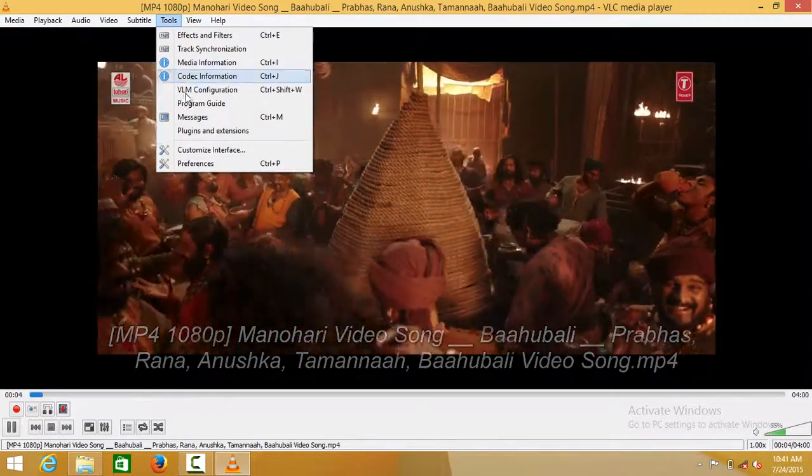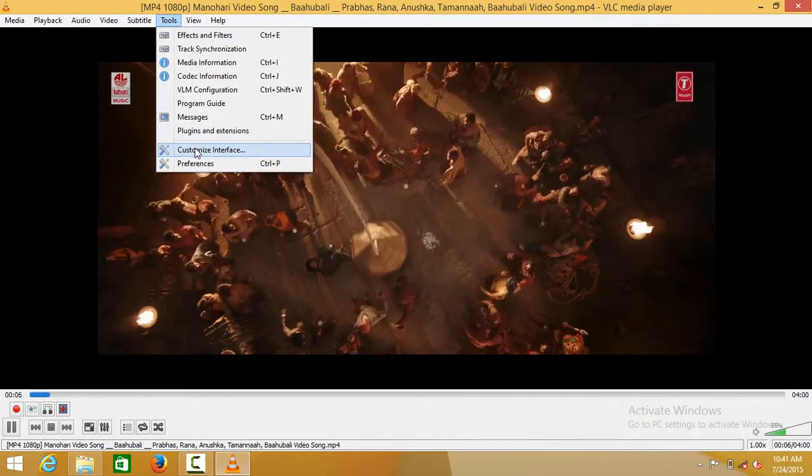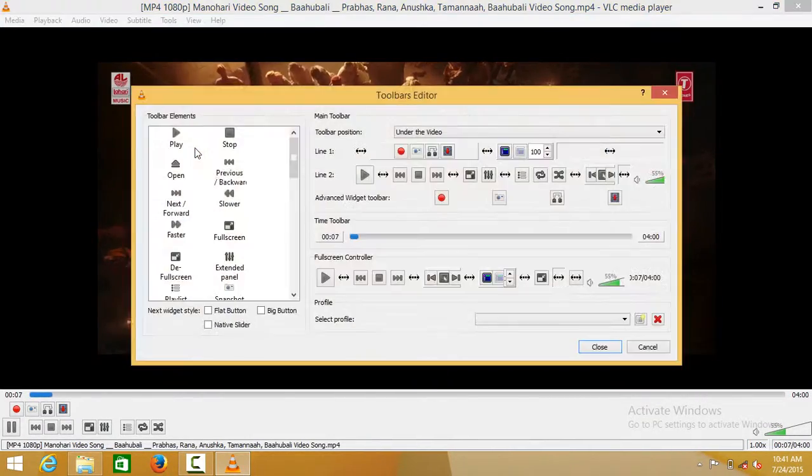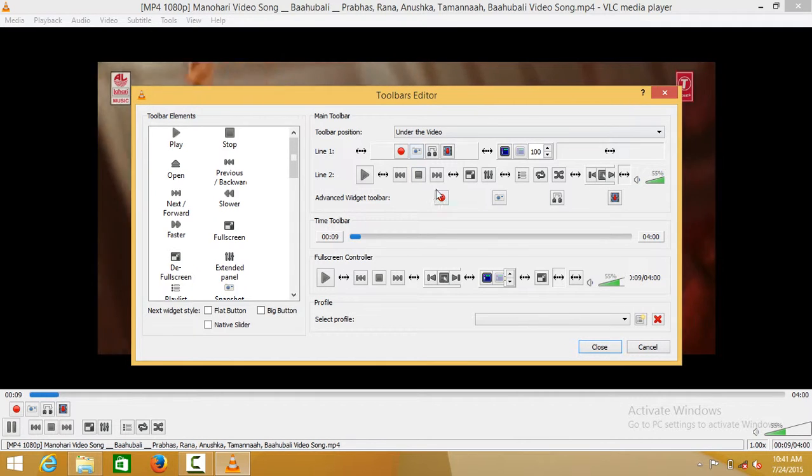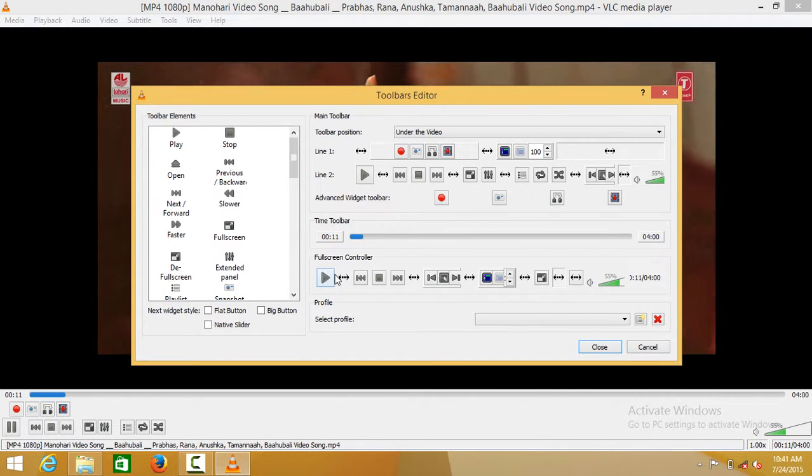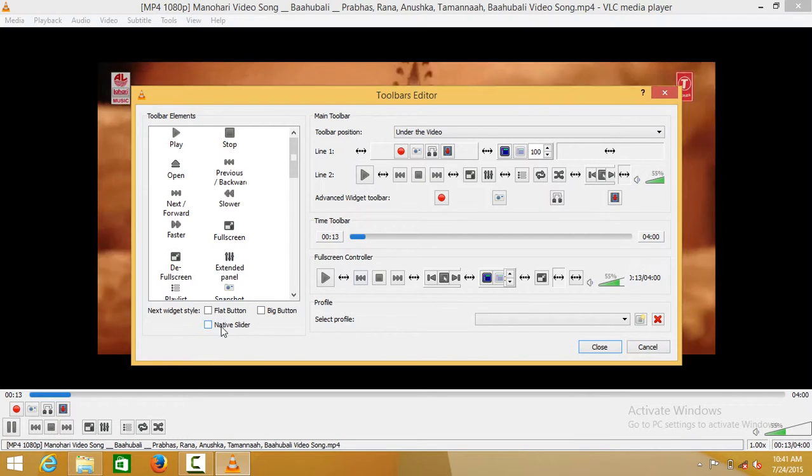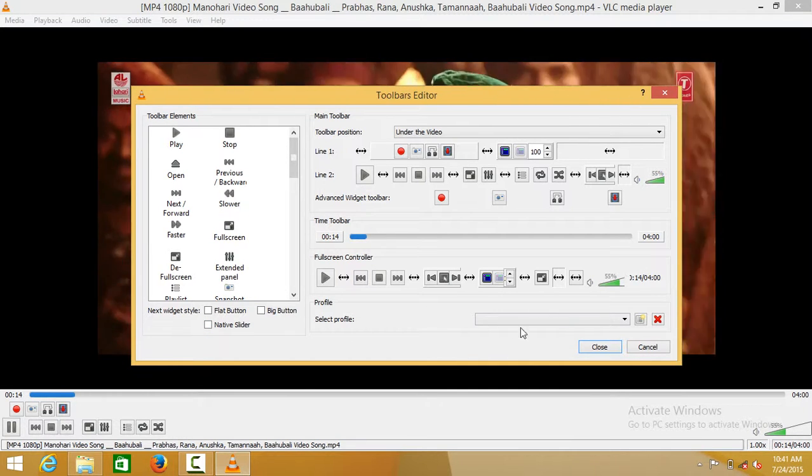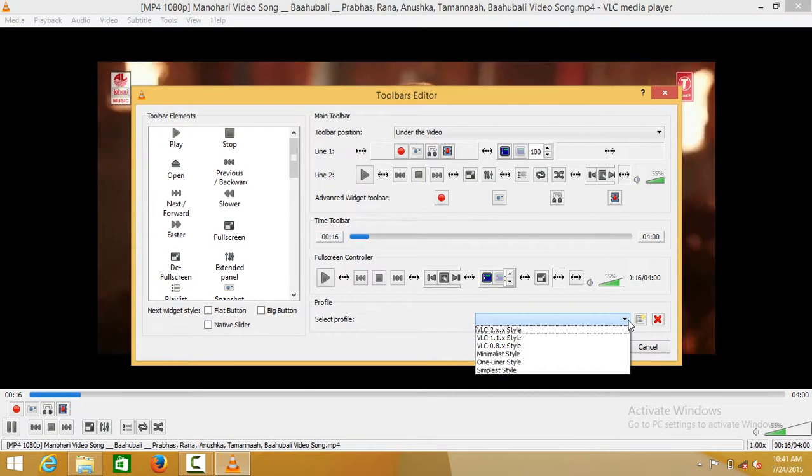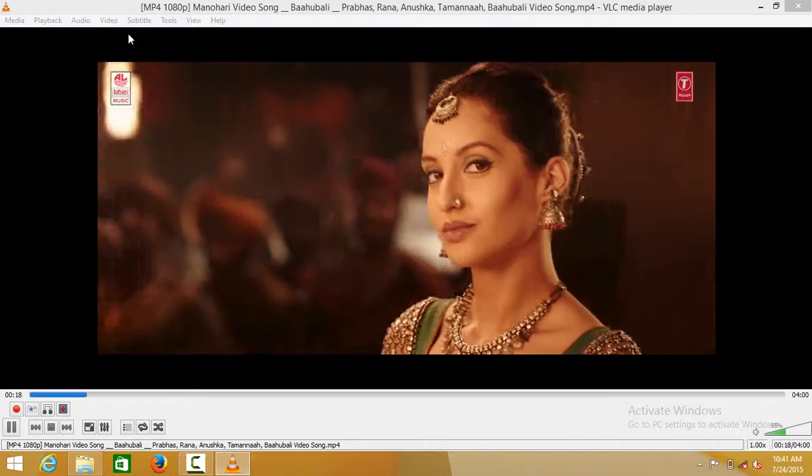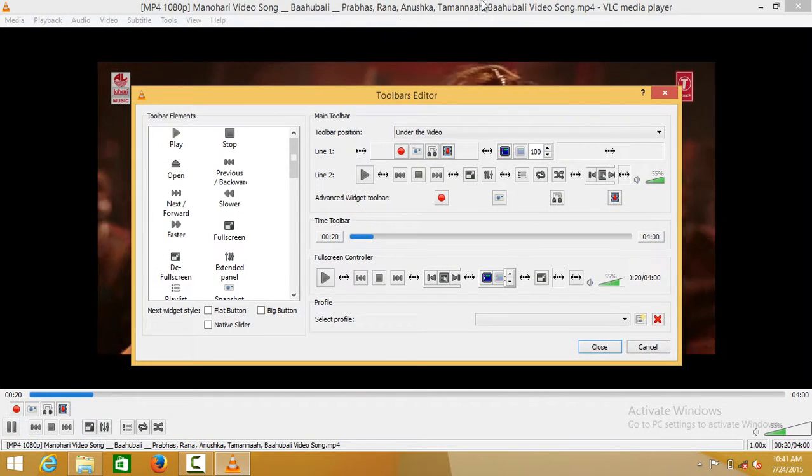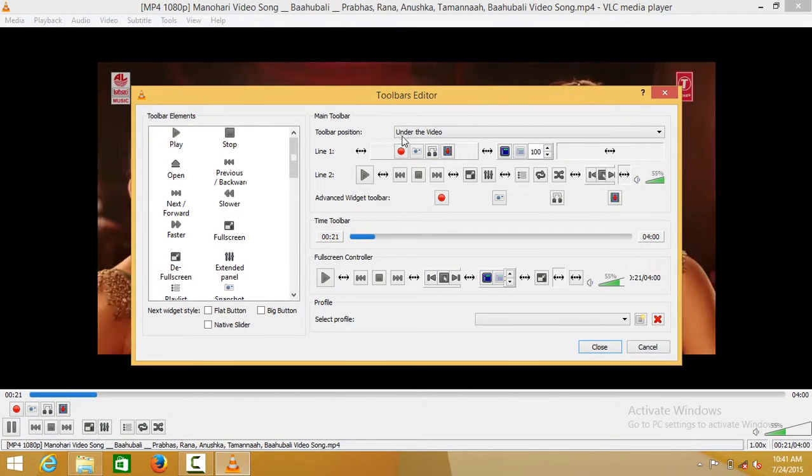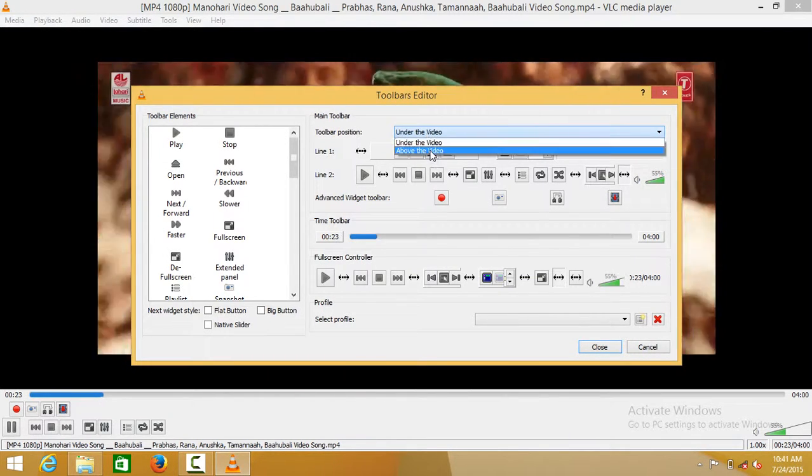Go to Tools and Customize the Interface. You can edit any of these options like fullscreen mode. Under the video section, we can select above the video.